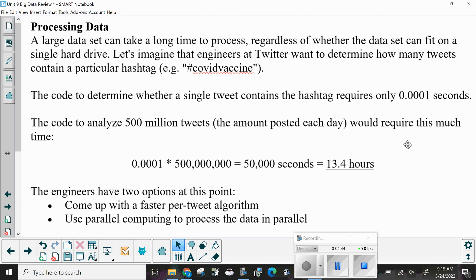Processing data: a large data set can take a long time to process regardless of whether the data set can fit on a single hard drive. The code to determine whether a single tweet contains a hashtag requires only 0.0001 seconds. The code to analyze 500 million tweets — the amount posted each day — would require 0.0001 times 500 million, which is 50,000 seconds, or 13.4 hours.